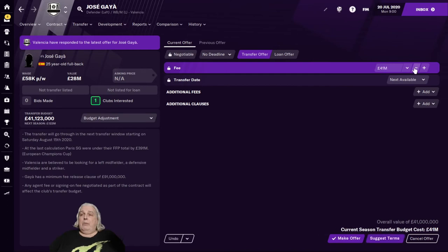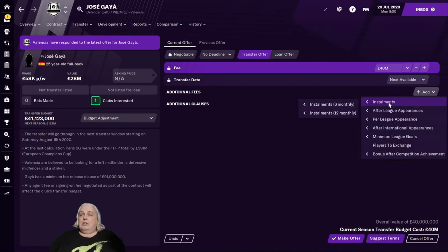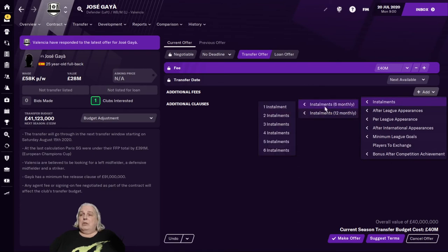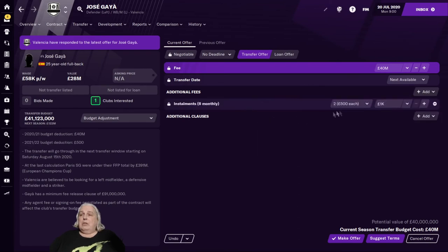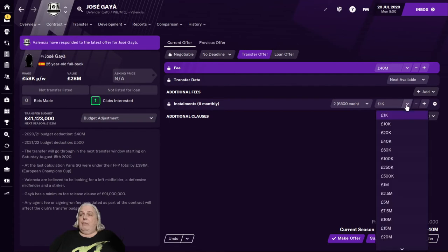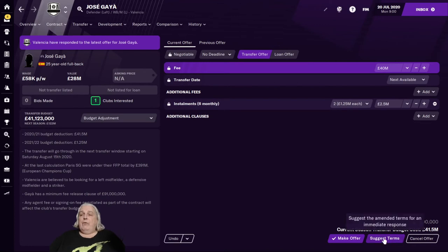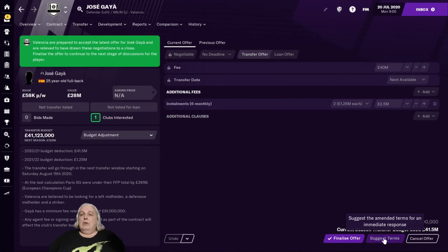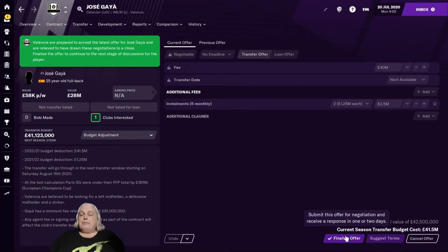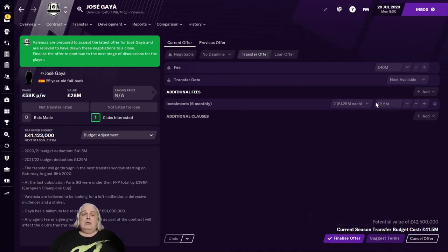All right, we're going to go back down to $40 million and we're going to add installments, six monthly, two installments to add $2.5 million. There we go. So that's now a full $42.5 million for this suggestion. And they're happy to take that. So there you go. That's a little bit of creative use of the installments. I didn't want to go over my transfer budget, which I can't do. So in order to not go above it, I put some of it on my credit card effectively. And that's acceptable to them. So that's good.